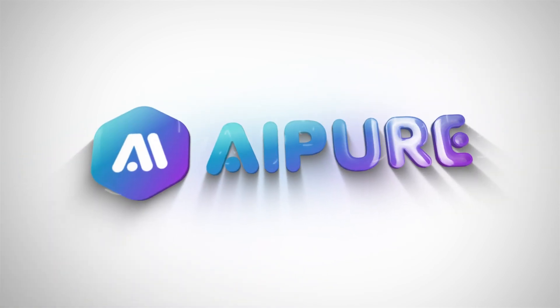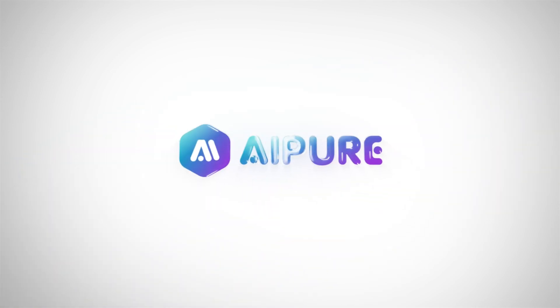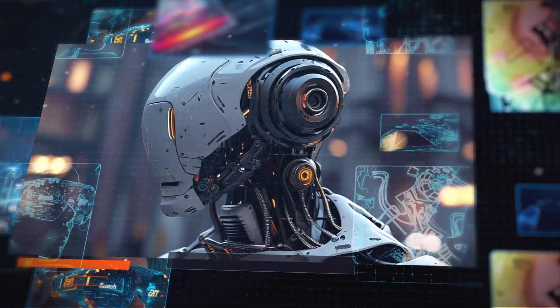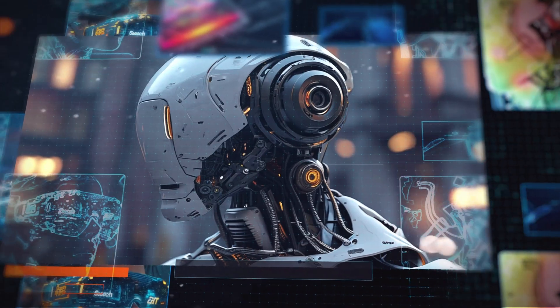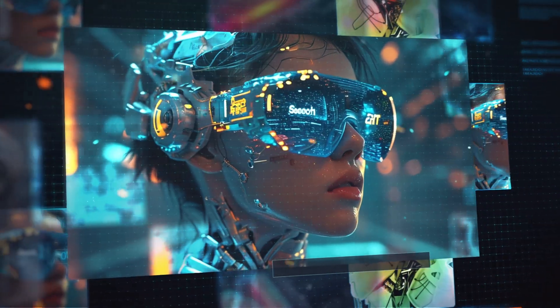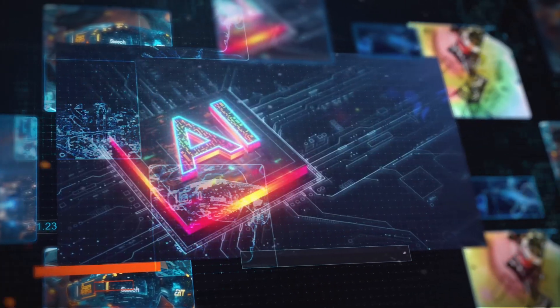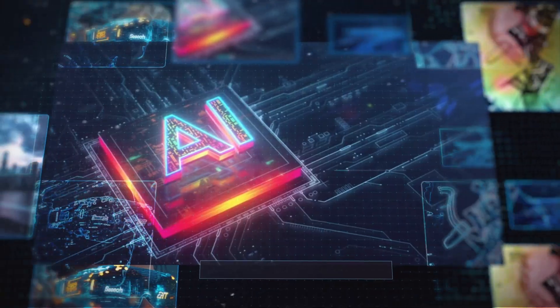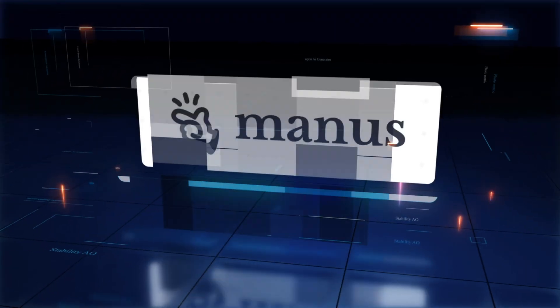Hello, everyone, and welcome to the AI Pure channel. Today, we're diving into one of the hottest topics in AI, the groundbreaking general-purpose AI agent, known as Manus.